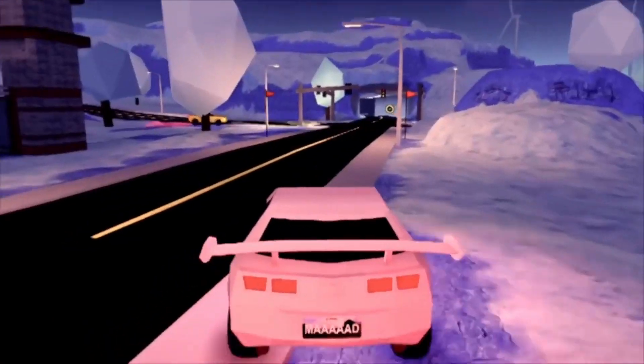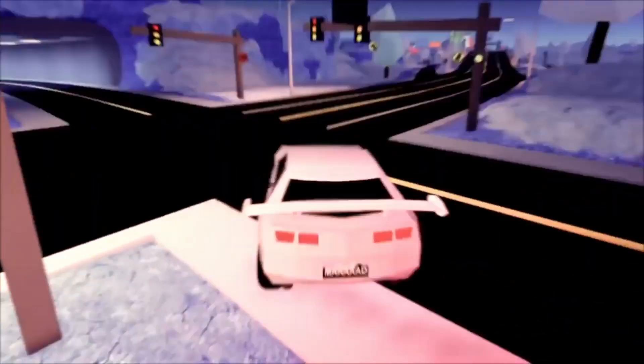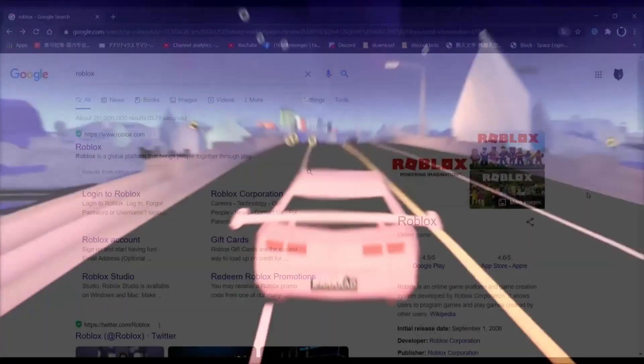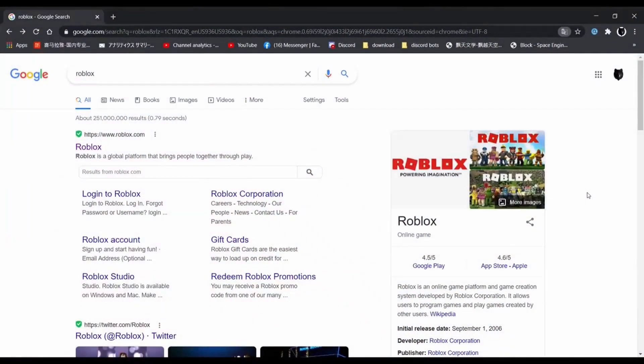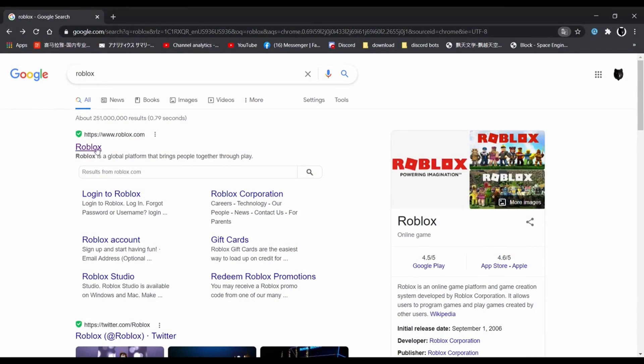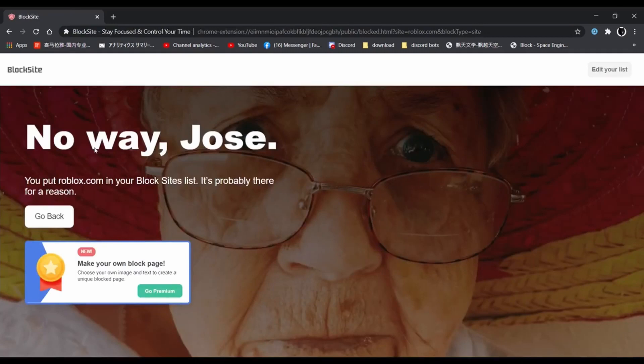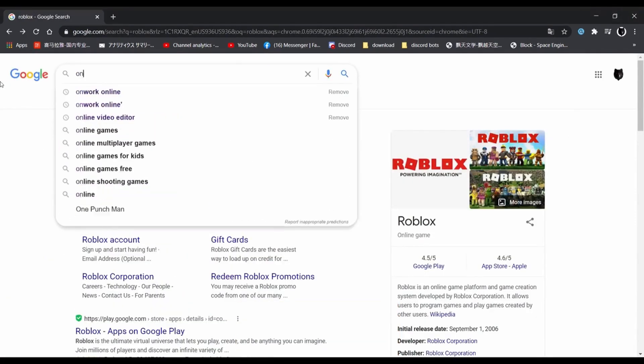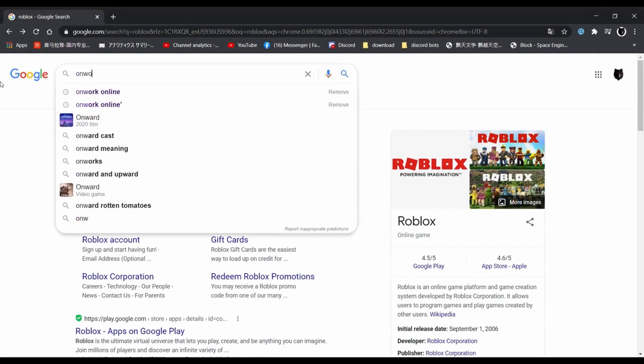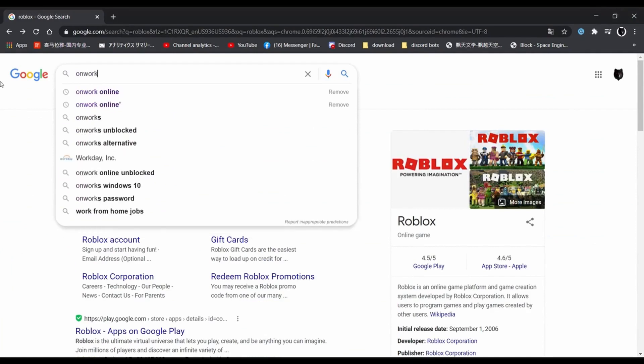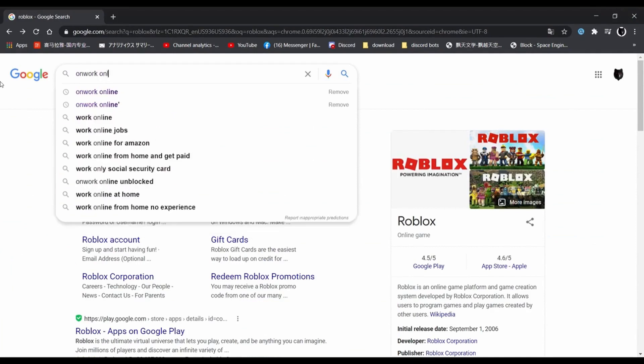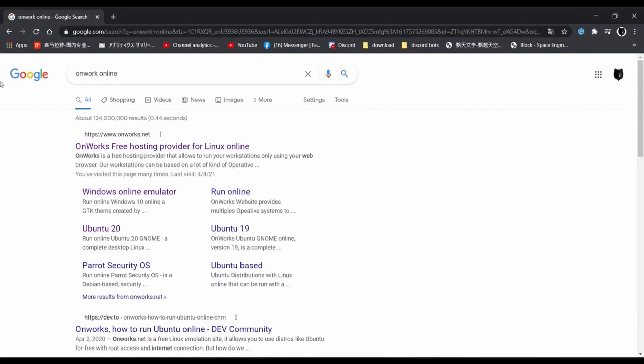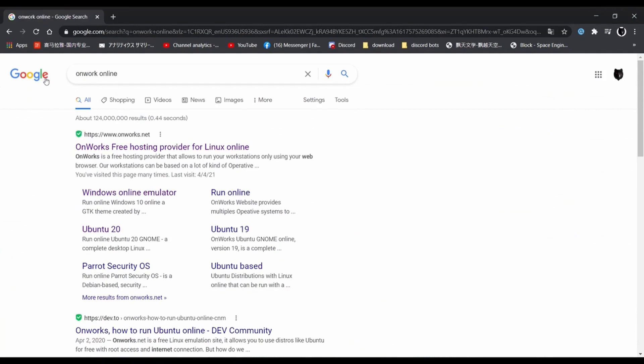Okay guys, now that you're on your computer or on your school computer, you can go ahead and see that when you type in Roblox and click it, it automatically takes you to the block page saying that you cannot get on this website. If you want to stop this from happening, listen to these steps. All you want to do is go ahead and go to the search box, Google OnWorks Online, and click the very first link that pops up. It should say OnWorks Free Provider for Linux Online.